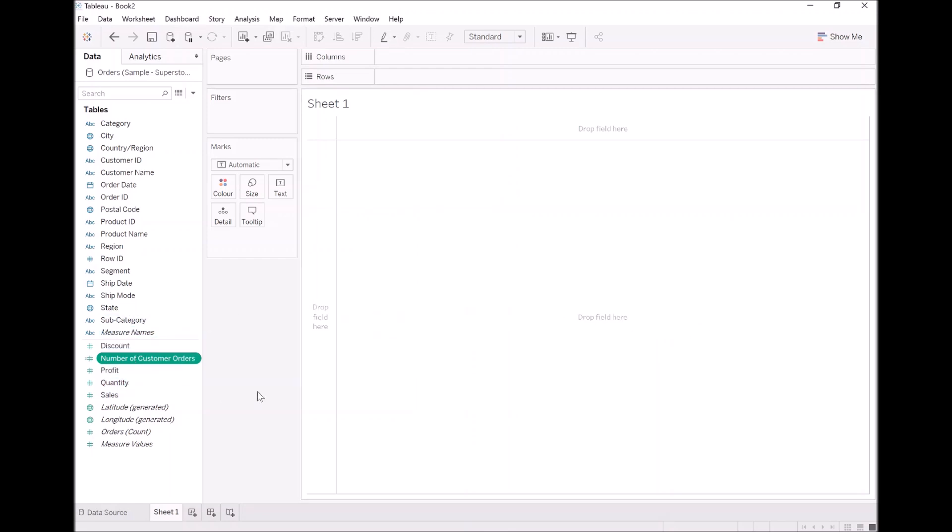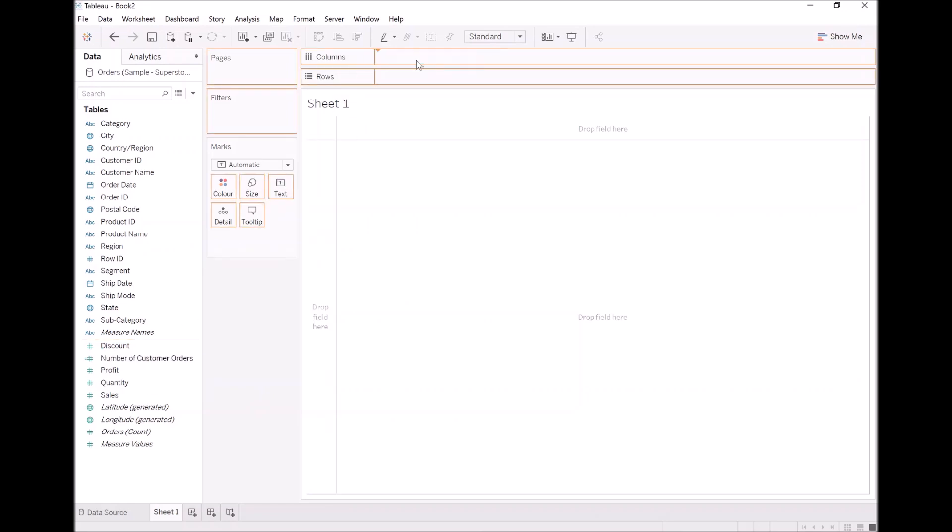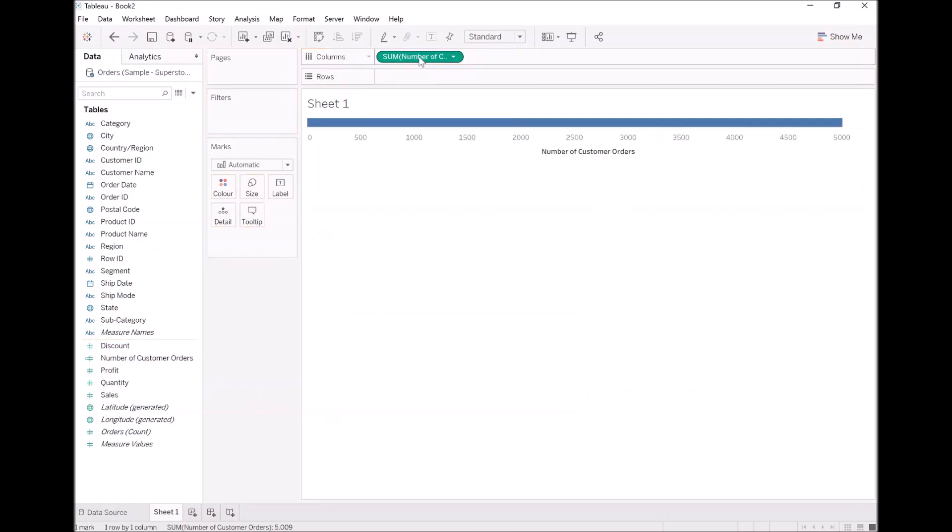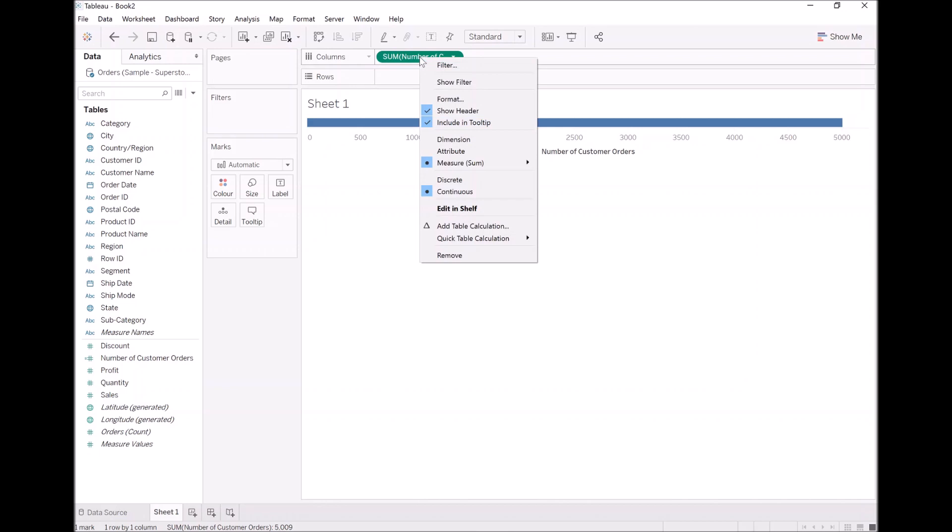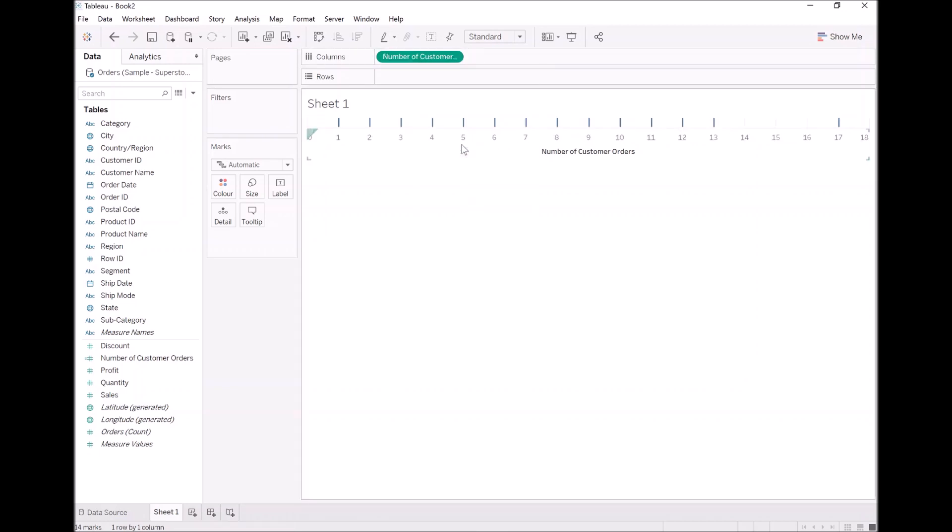Now that we have this, let's use this in a fun data visualization that is actually relevant, that I have used in my organizations as well. So let's drag this into columns. Let's turn this into dimension. And as you can see, we have these numbers representing the number of times people have ordered.